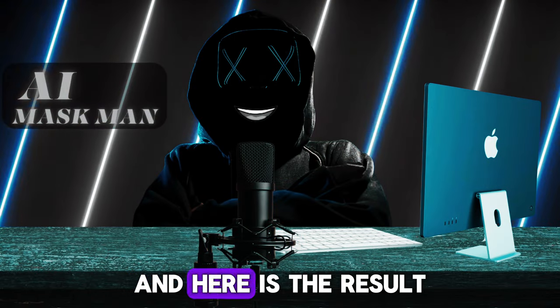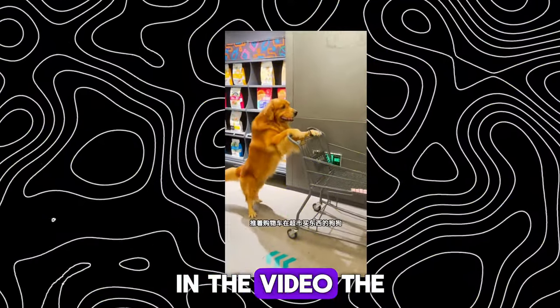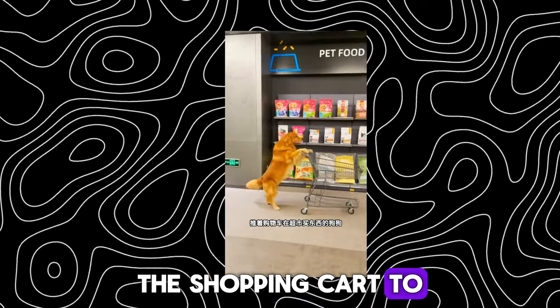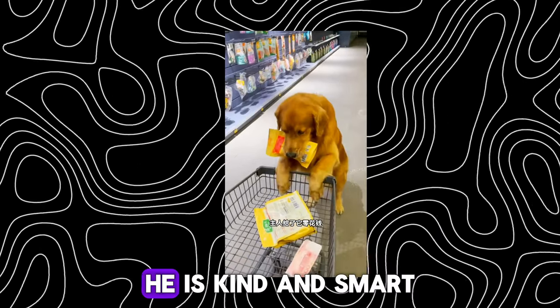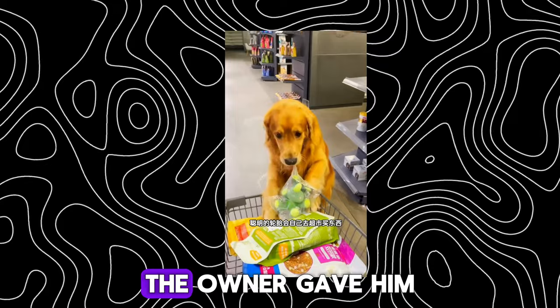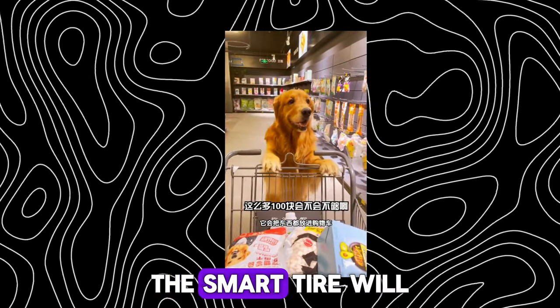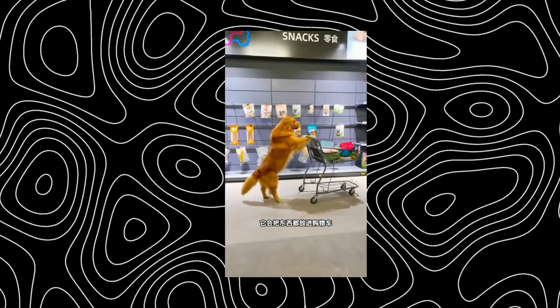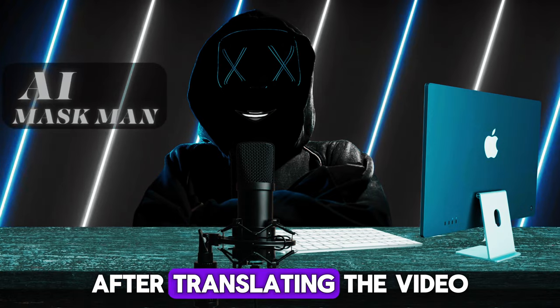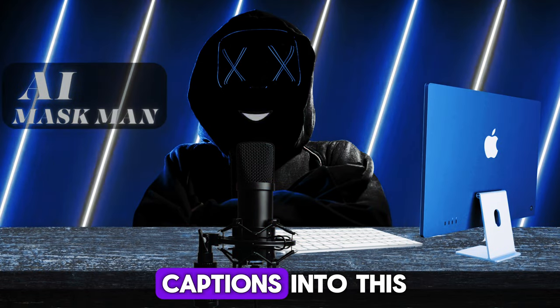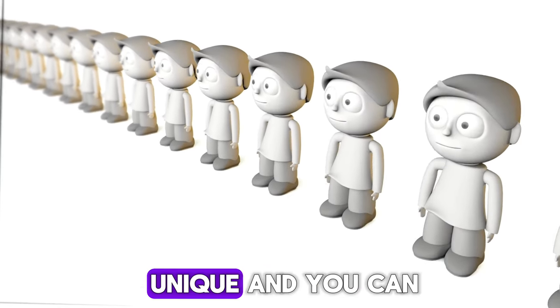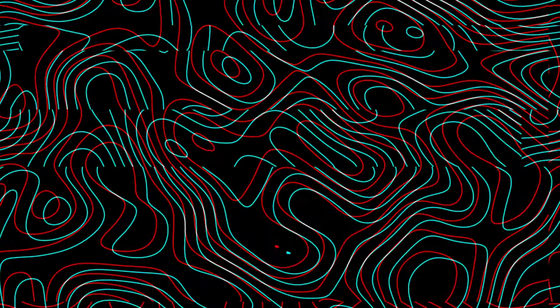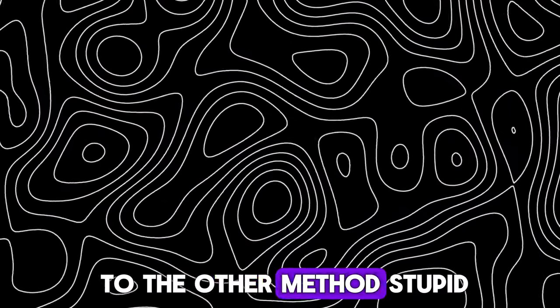And here is the result. In the video, the dog who pushed the shopping cart to buy things in the supermarket is called the tire. He is kind and smart. The owner gave him pocket money. The smart tire will go to the supermarket to buy things by itself. After translating the video, add some music and captions into this. So it will look unique and you can upload it in YouTube.